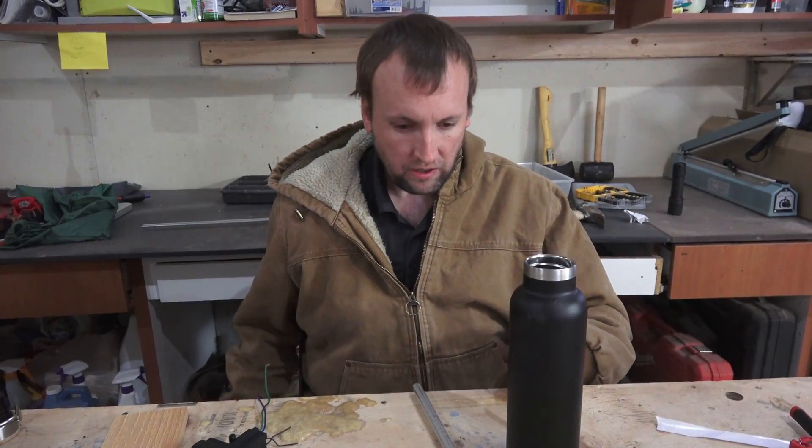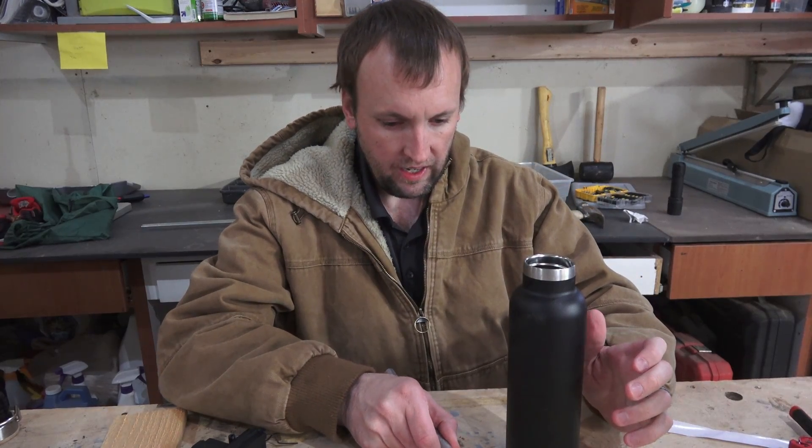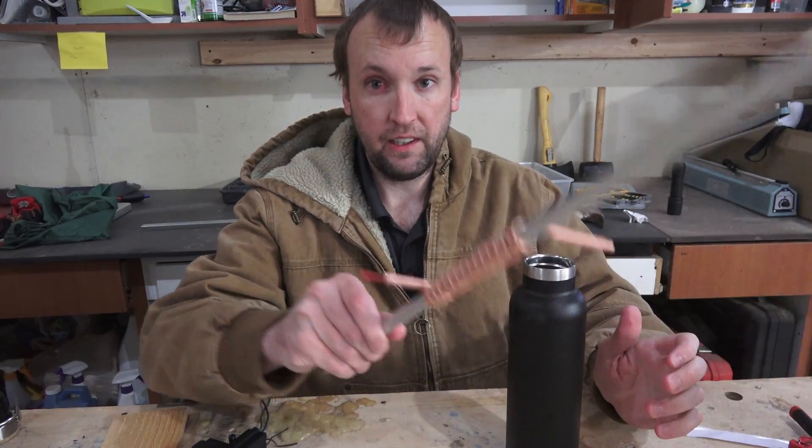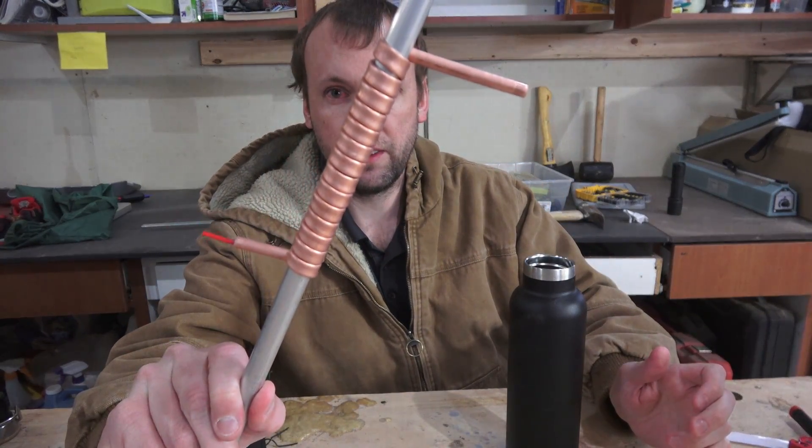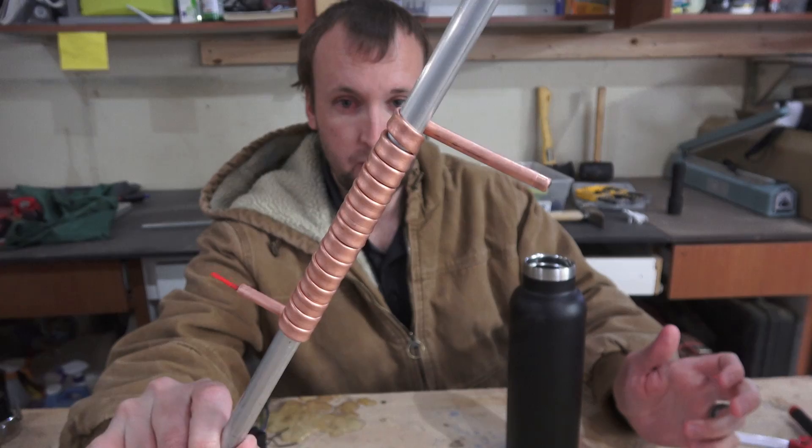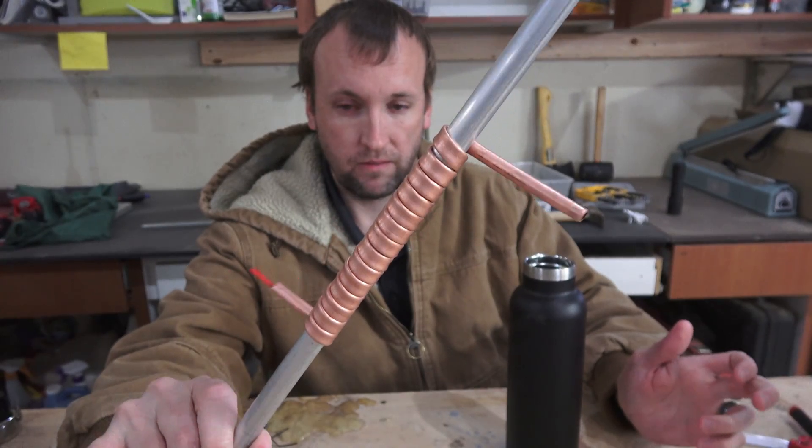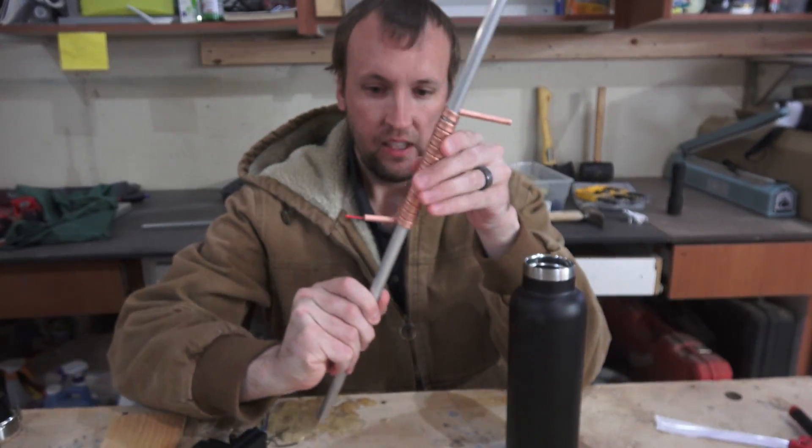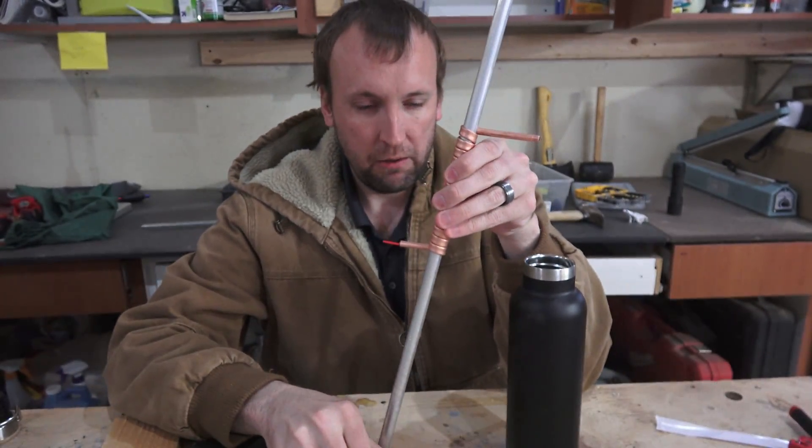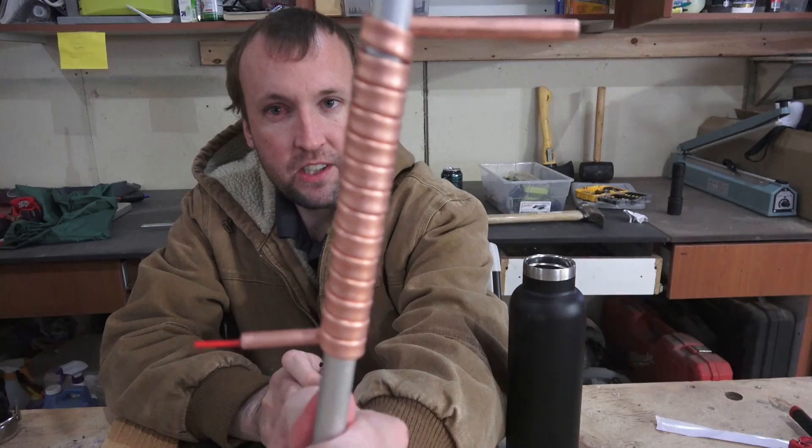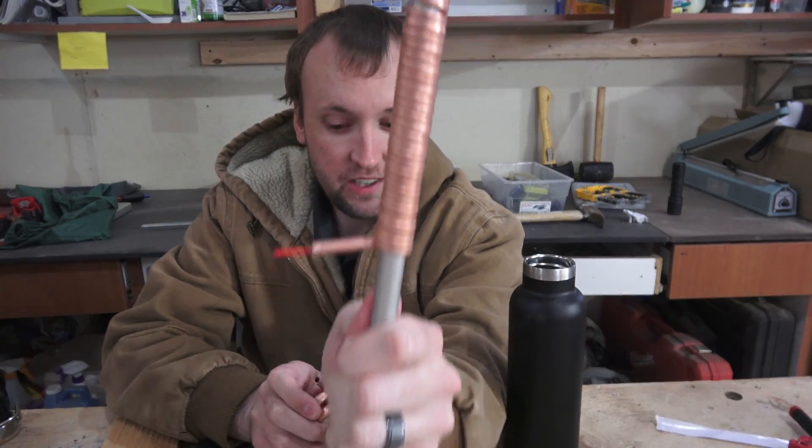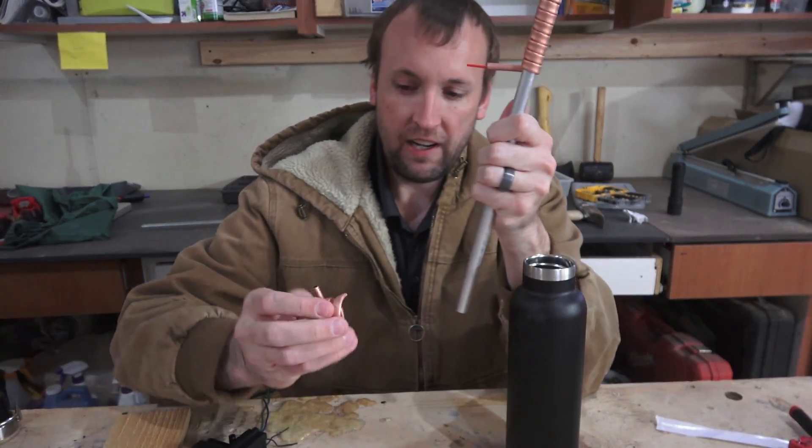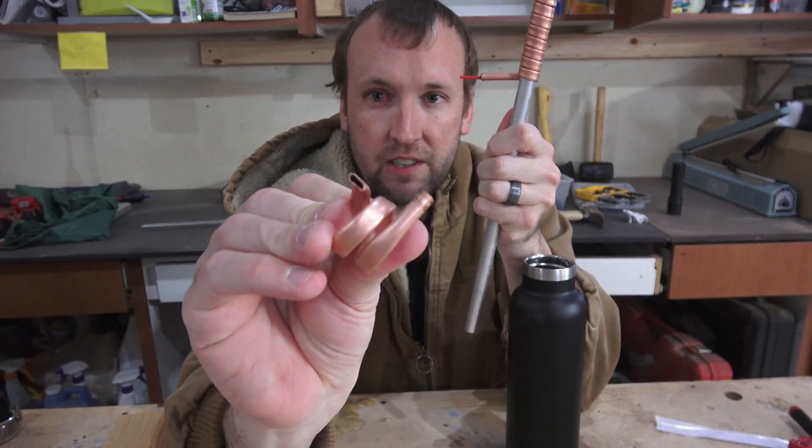So after a lot of trial and error I got the tube to wrap around the half inch aluminum pipe. I was really worried that it would pinch shut. You can see how much it flattened out which I'm actually not minding now because it gives more surface area but I did a test on three quarter inch pipe first.